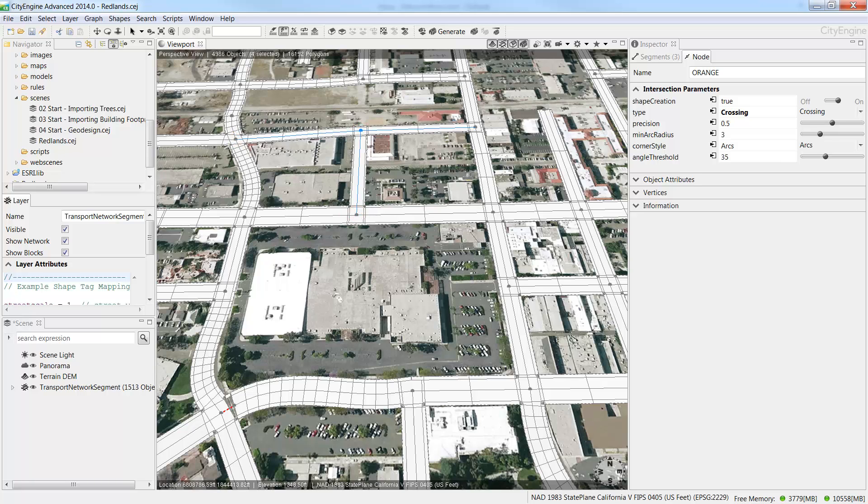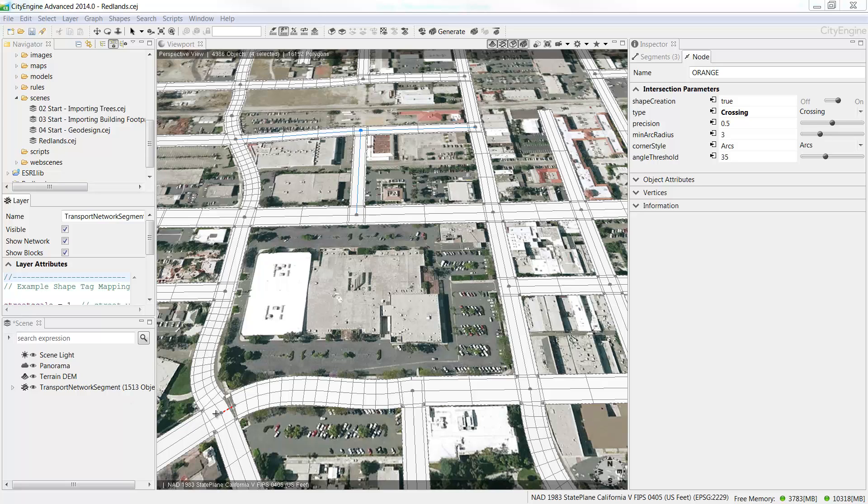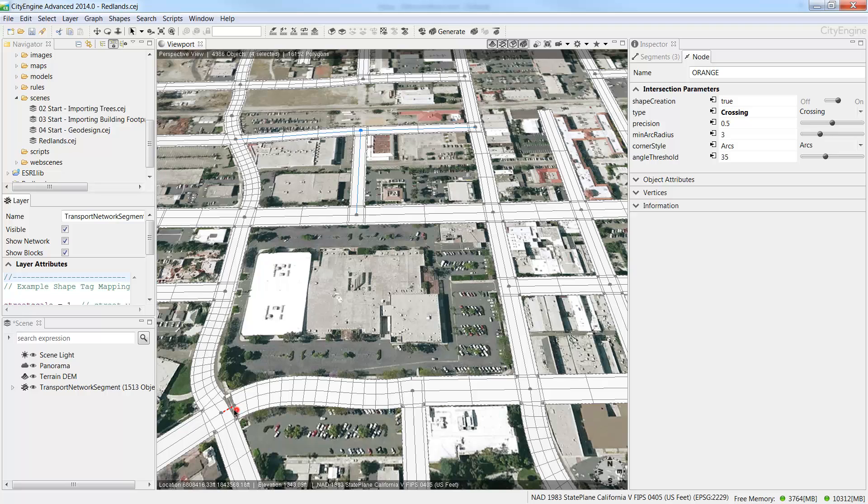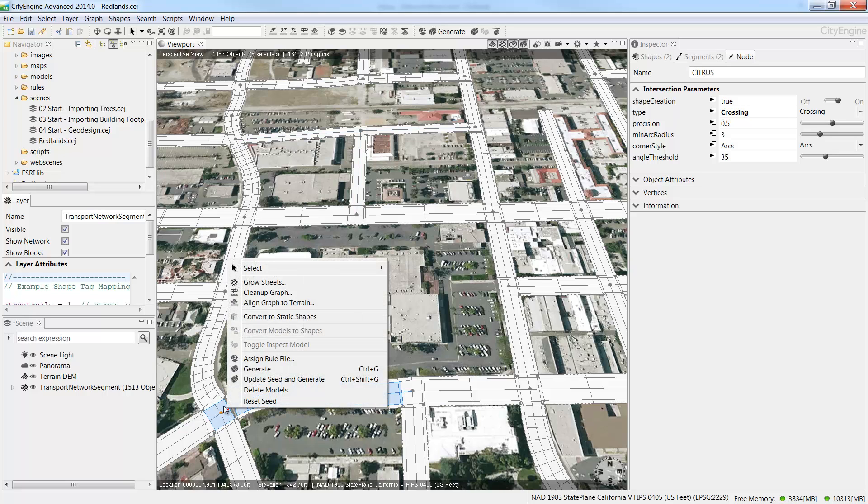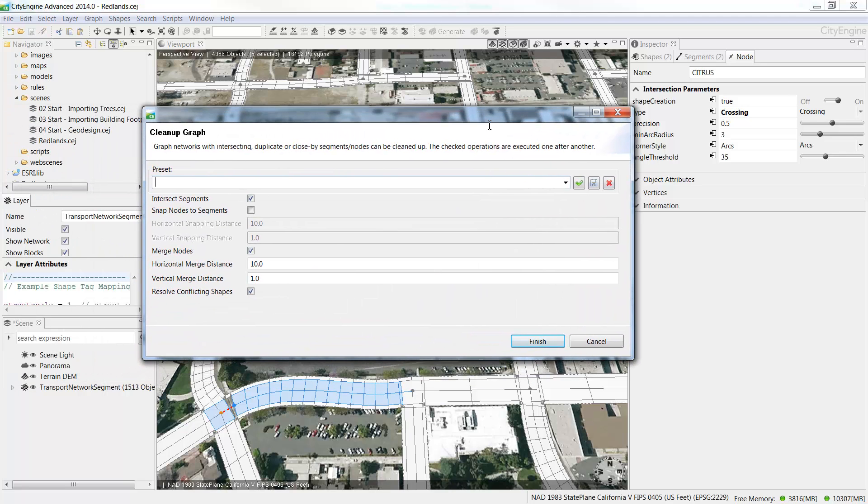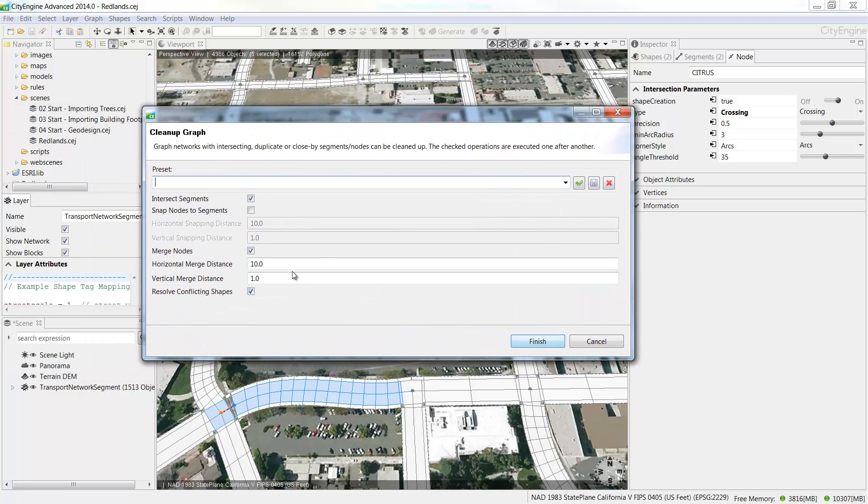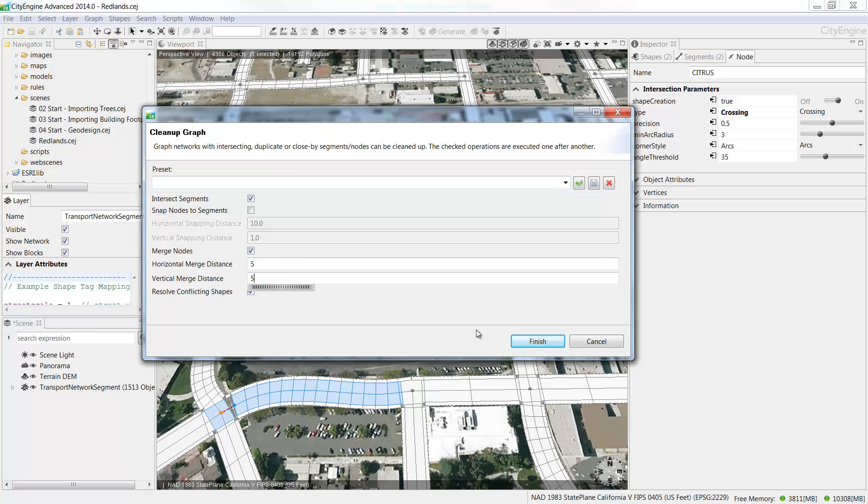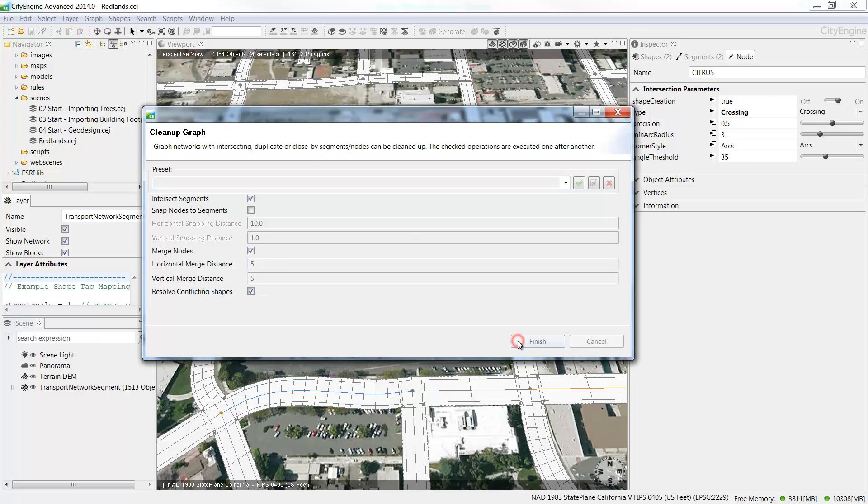If you notice any red lines on the street network, these indicate conflicting shapes and we can resolve it by using the Clean Up Graph tool. With the Selection tool active, select the area where you see the red line and right click and choose to Clean Up Graph. In the Clean Up Graph dialog box, change the Horizontal and Vertical Merge Distance to 5 and press Finish. And this should resolve the conflicting shape error.